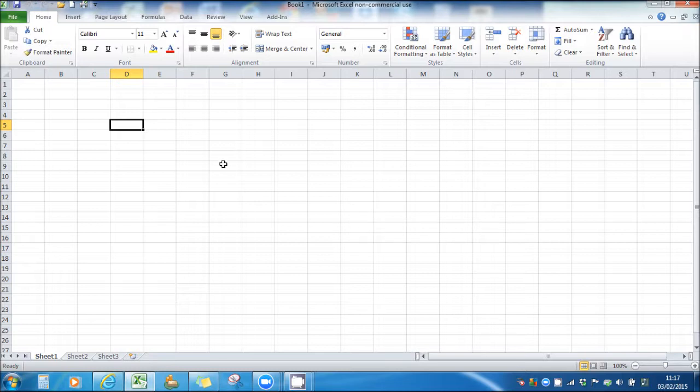In this last video we're going to cover some basic charts or graphs and also inserting comments to the cells on Excel.